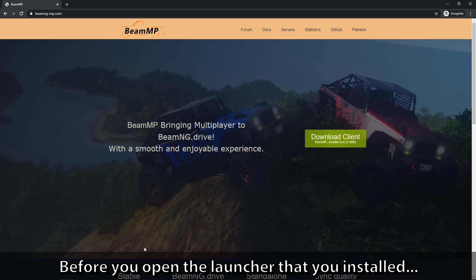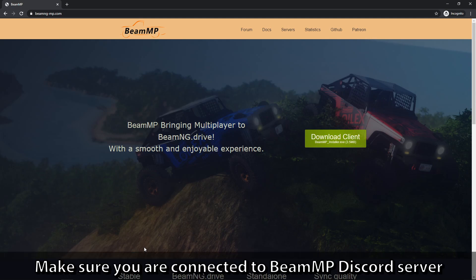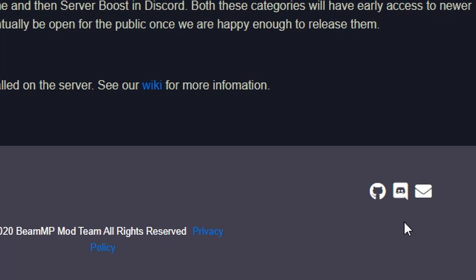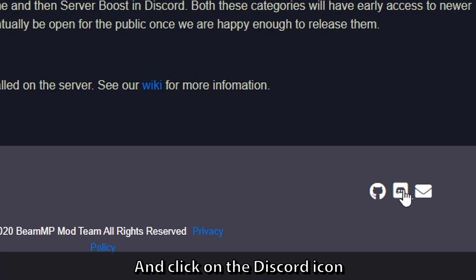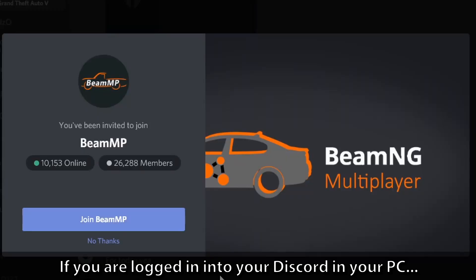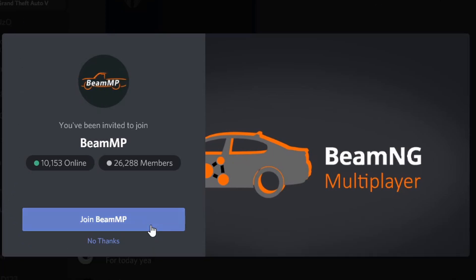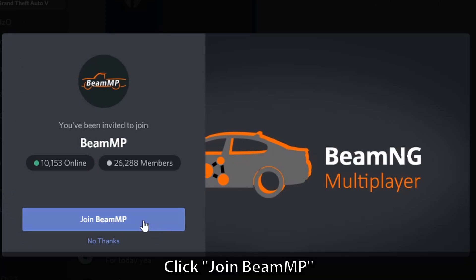Before you open the launcher that you installed, make sure you are connected to the BeamMP Discord server. To join their Discord, scroll to the bottom of the page and click on the Discord icon. If you are logged into Discord on your PC, you should see a popup — click Join BeamMP.